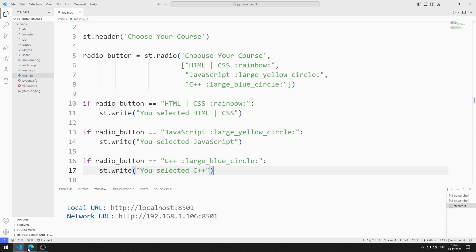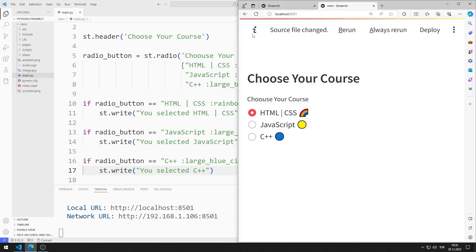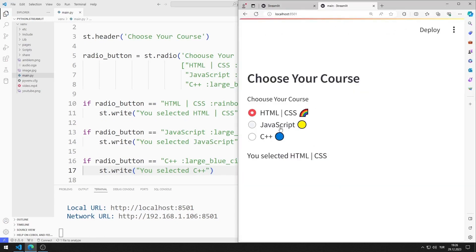I save the code file and refresh the page. A text is printed on the screen according to the selected radio button object.